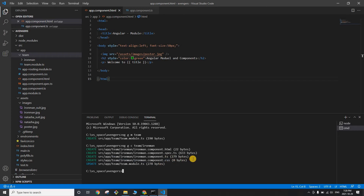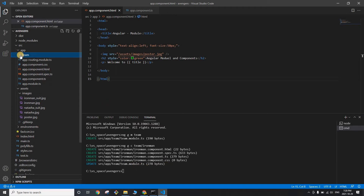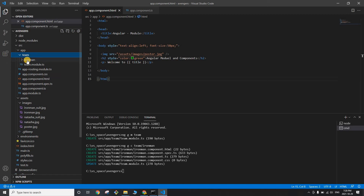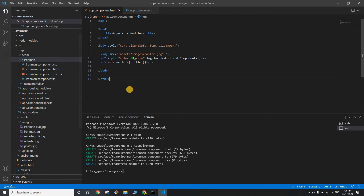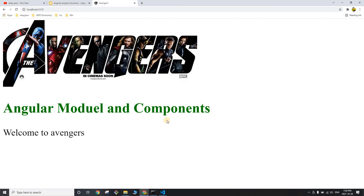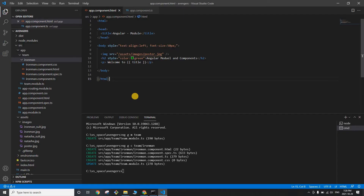The component.ts is like a Java class where you write business logic, and component.css is your CSS file. You'll see there's one update in team.module.ts. Expanding the team module, I can see the new ironman component with all four files. If I go and check our application, I don't see any changes yet — we've created the module and component but haven't used them.